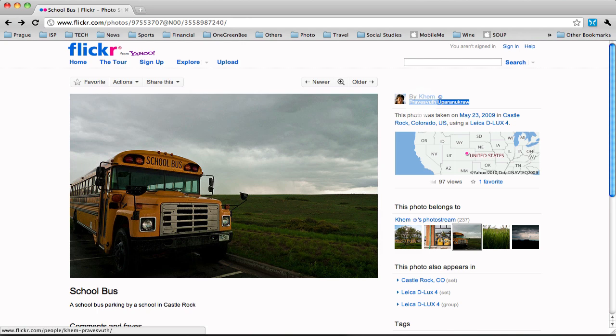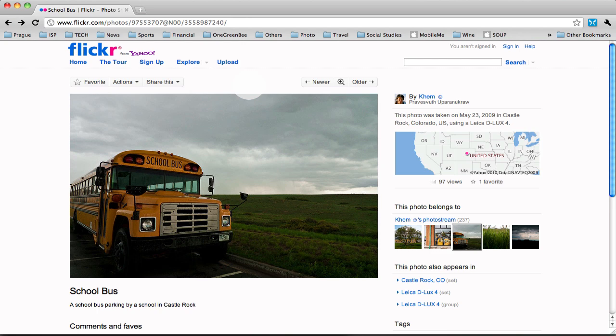I can click on these links and go get more information about there, but here is the person's name. And the title of the work is School Bus. So I have the title, the author, the address.